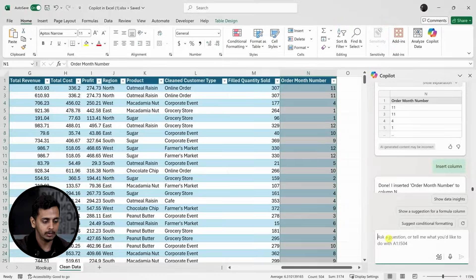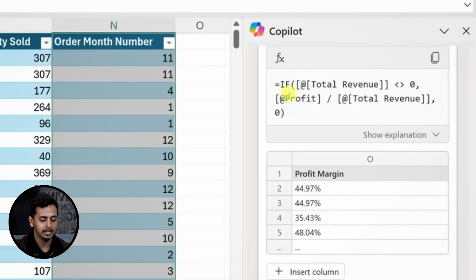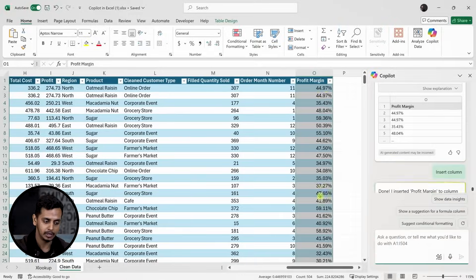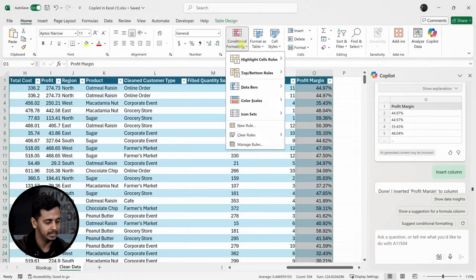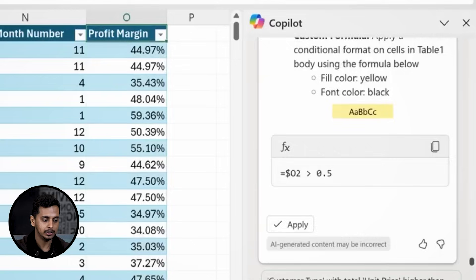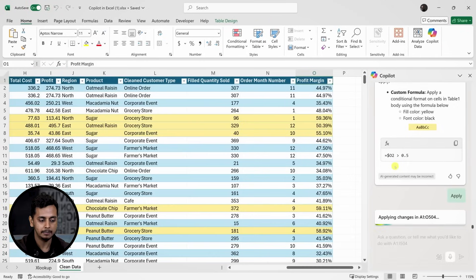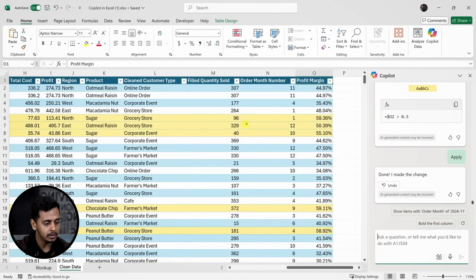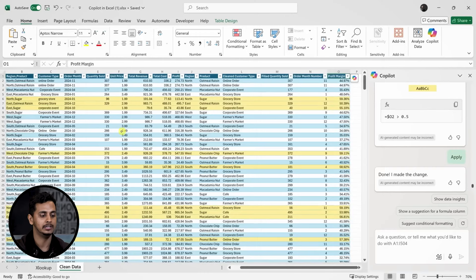Now let's try calculating the profit margin. I'll ask Copilot to add a column for this and it quickly comes up with a formula to calculate profit margin. I'll insert the column and it does the calculation for me. Next, let's highlight rows where the profit margin exceeds 50%. Normally this would require some complicated conditional formatting, but Copilot does it with just a few clicks. I send the prompt and Copilot applies the formatting to the rows where the profit margin is above 50%.